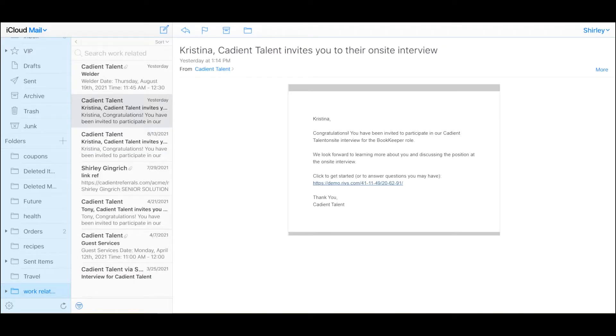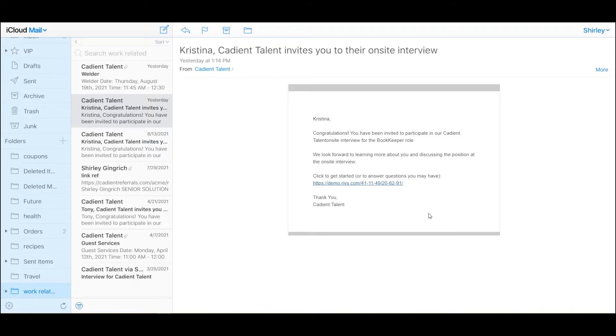Enhanced Interview Scheduling enables candidates to select from available times when they want to interview. Once an applicant is moved into the interview workflow step, they will receive an email like this one where they can select the available time they would like to interview.